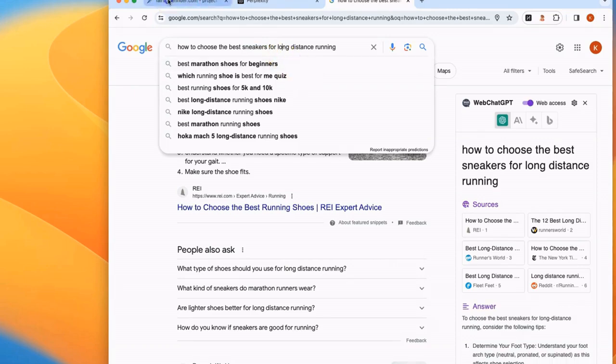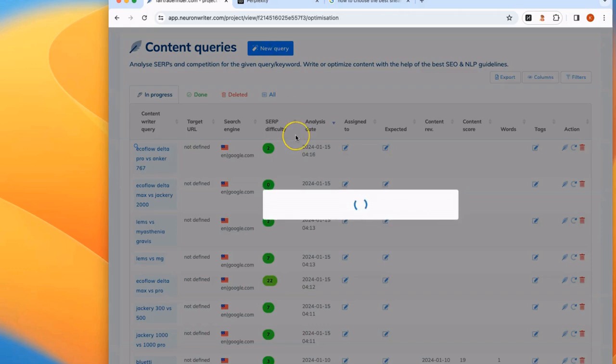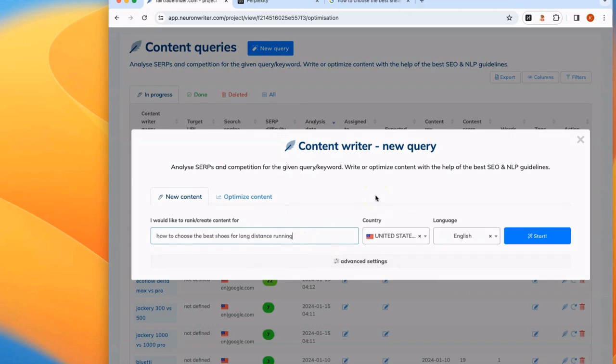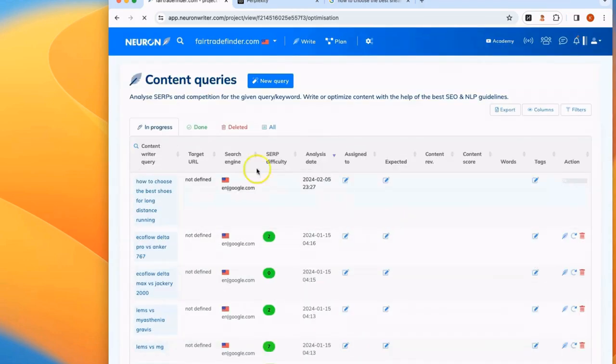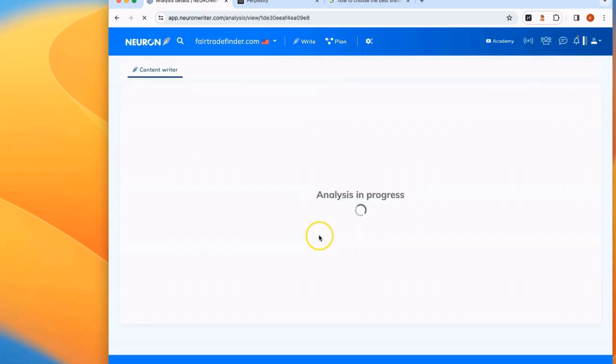First, we want to go to NeuronWriter and we want to generate a list of specific keywords to use in our article. We're going to launch a new query within an existing project and we're going to just type out our topic. We're going to have NeuronWriter start the process of building an SEO plan for this topic.